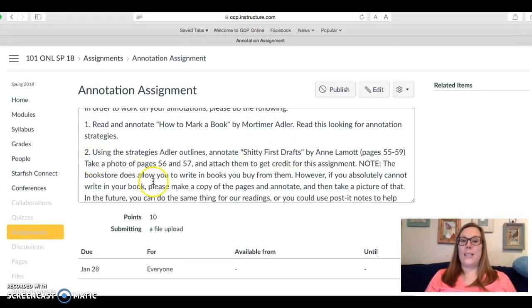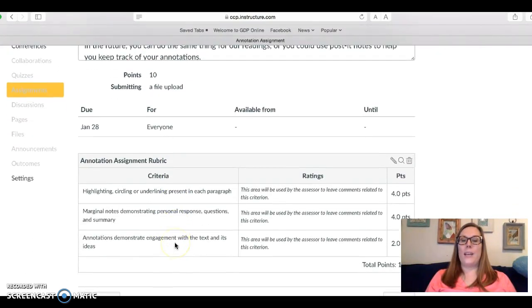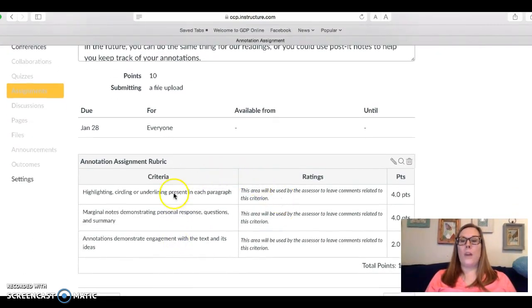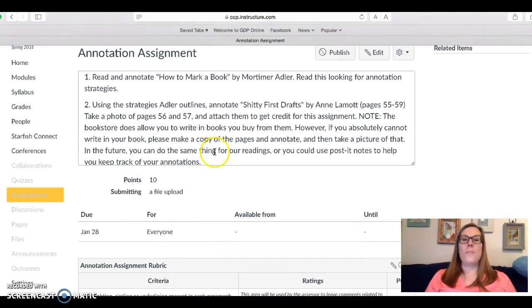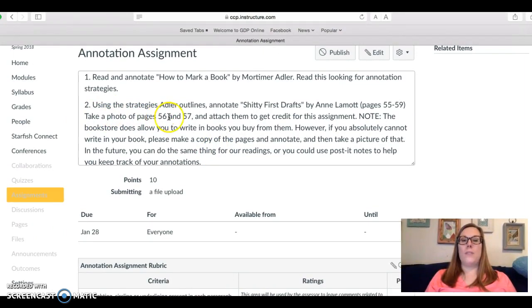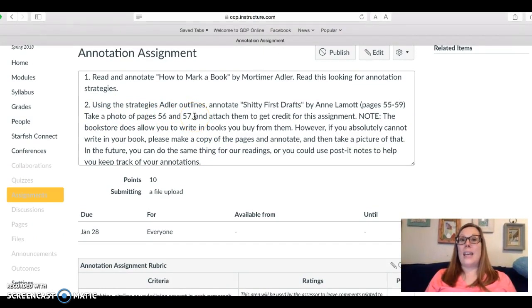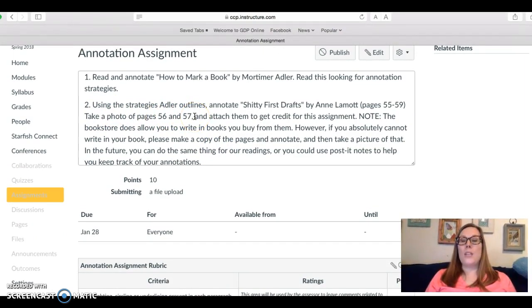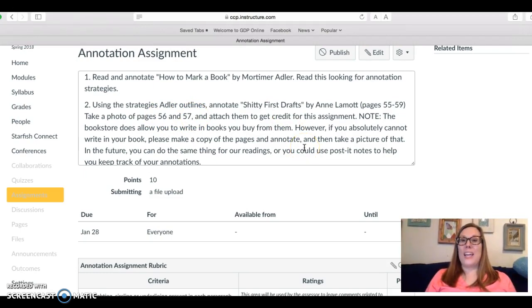So after you have annotated it and checked out the rubric down here for how I'm grading you on your annotations, take a photo of pages 56 and 57 annotated from your book. Then you can just attach it as a file so that I can see your annotations and grade it.